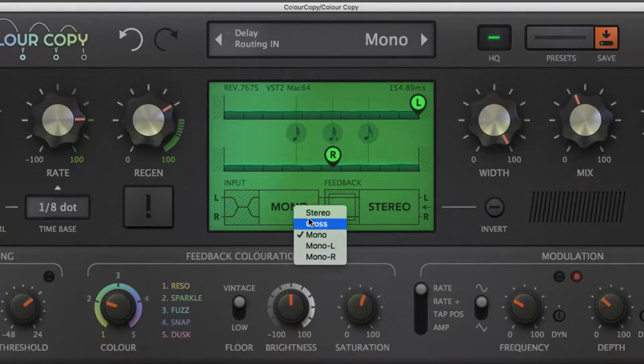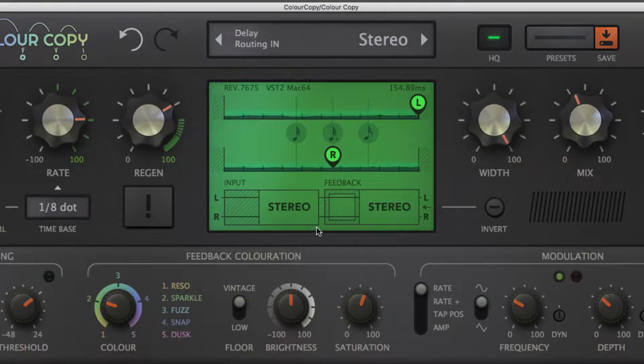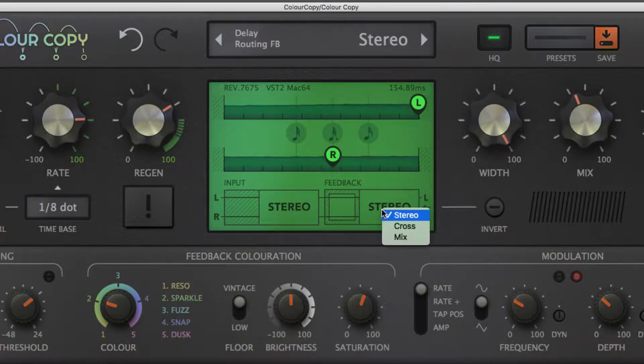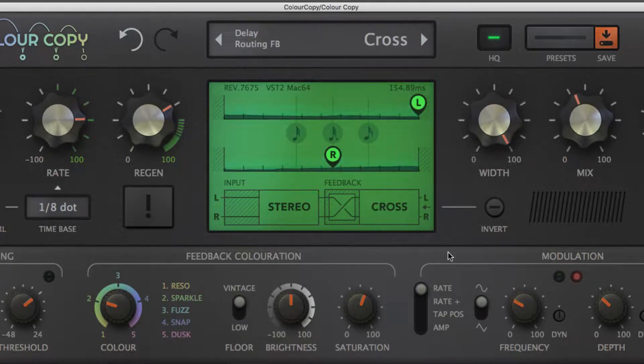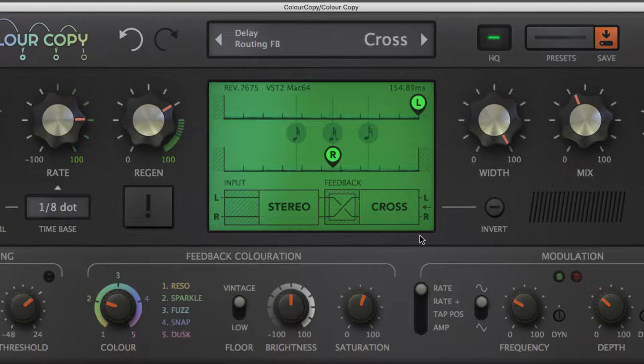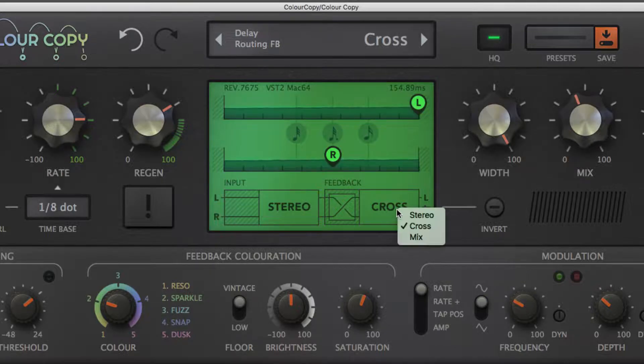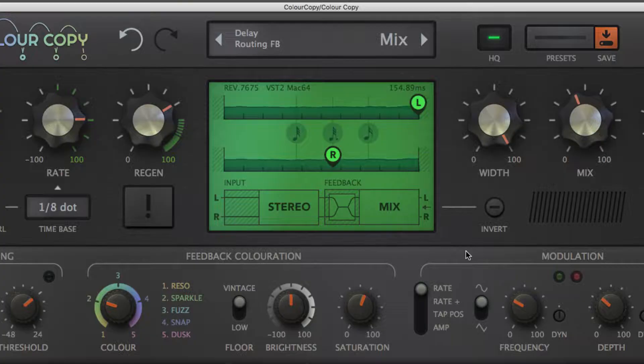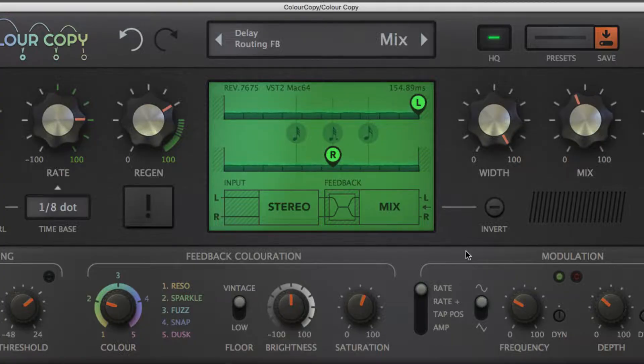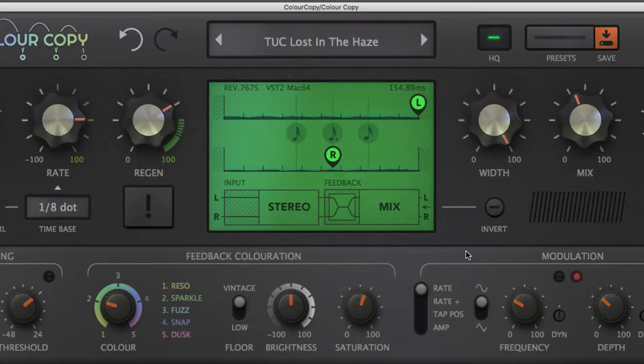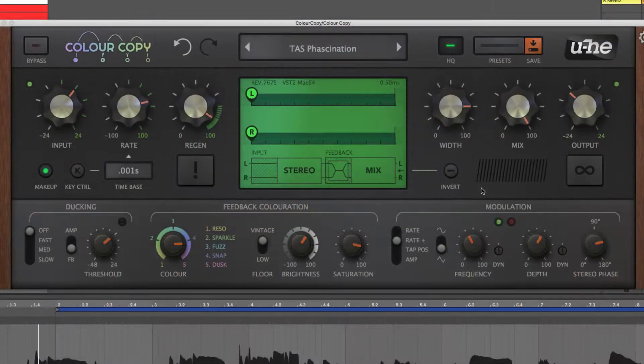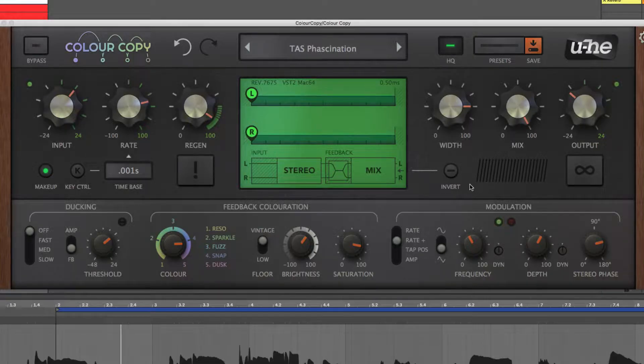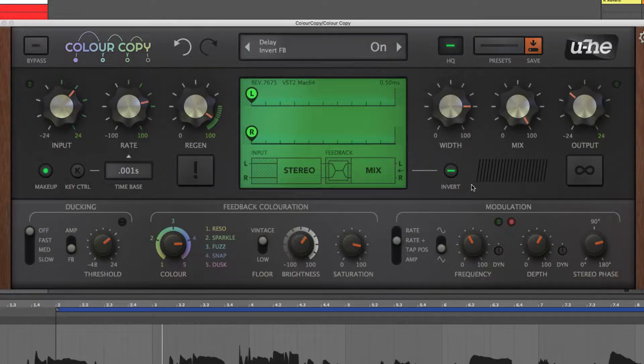After that, the feedback routing stage allows for direct stereo flow, cross feedback, or partially mixed output back into both inputs, and can be inverted for a thinner, more hollow sound at very short delay times.